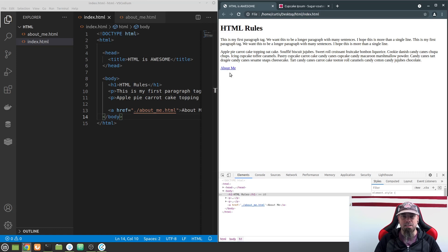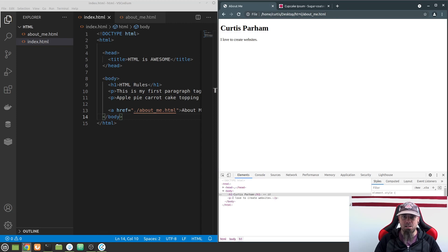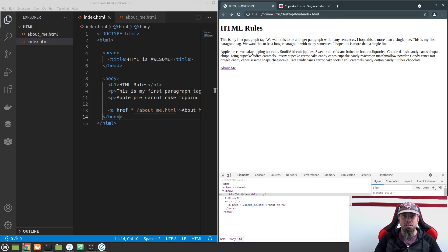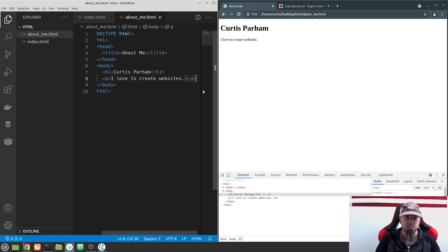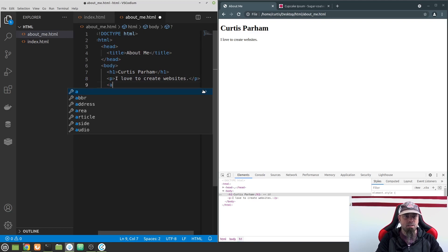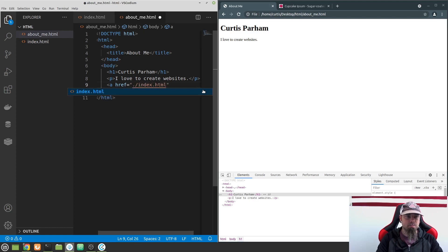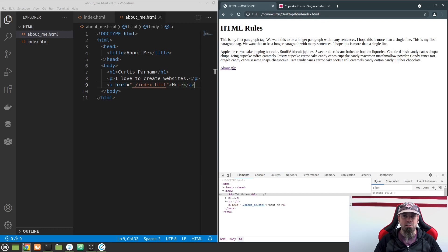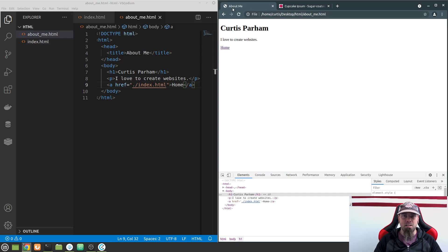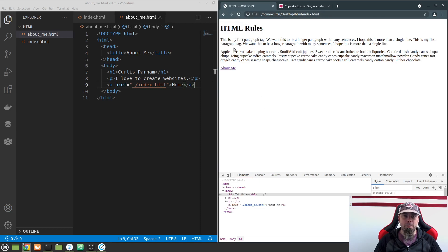If I save and refresh, you can see the link turned blue by default, meaning I haven't visited it yet. If I click on it, it takes us to the About Me page. But how do I get back? I can hit the back button, but it'd be cooler to have a link on this page too. So in about_me.html, I'll create a new link with an href of './index.html' and label it 'Home'. Now I can freely go back and forth between pages. That's a relative link — a relative href.